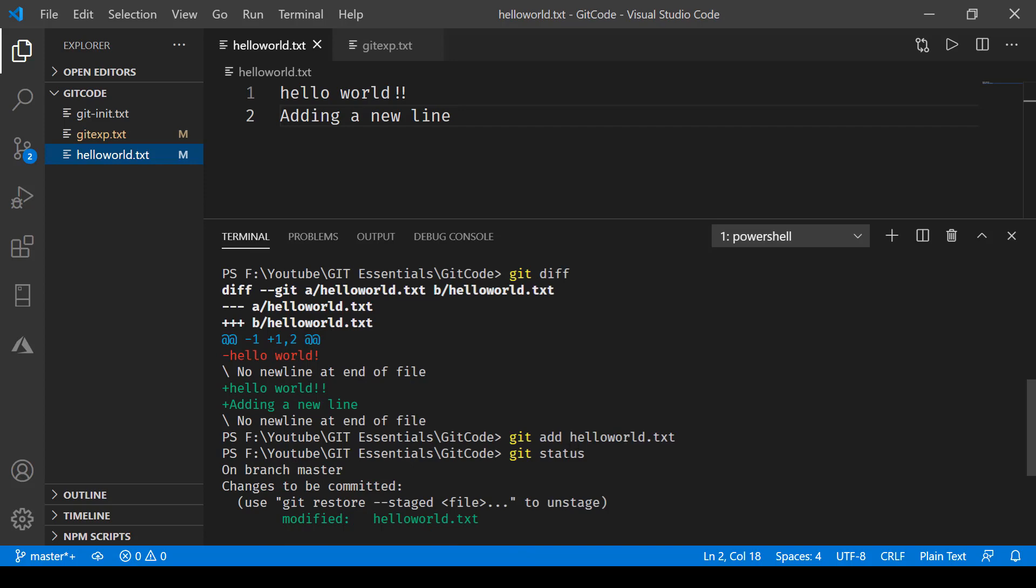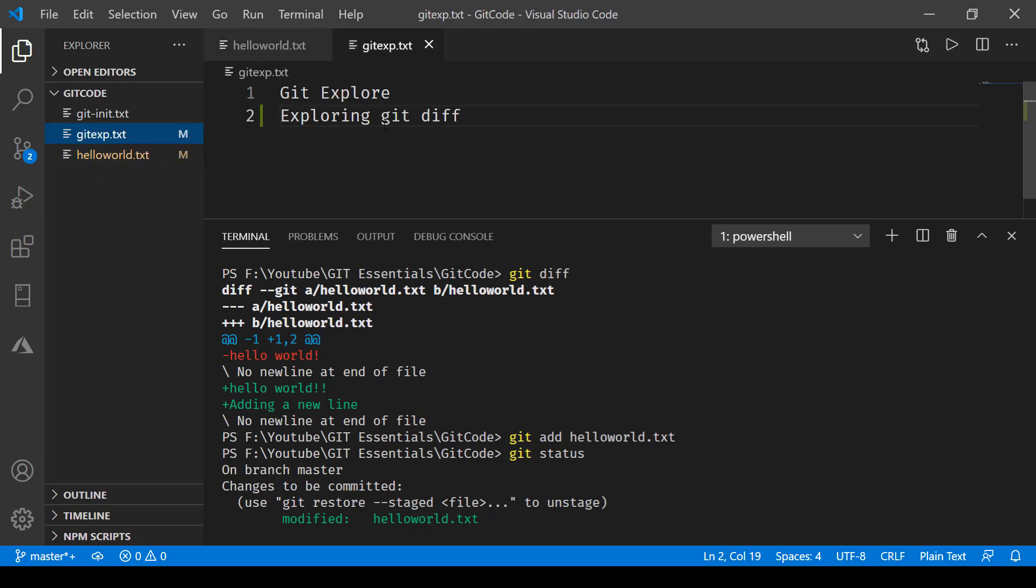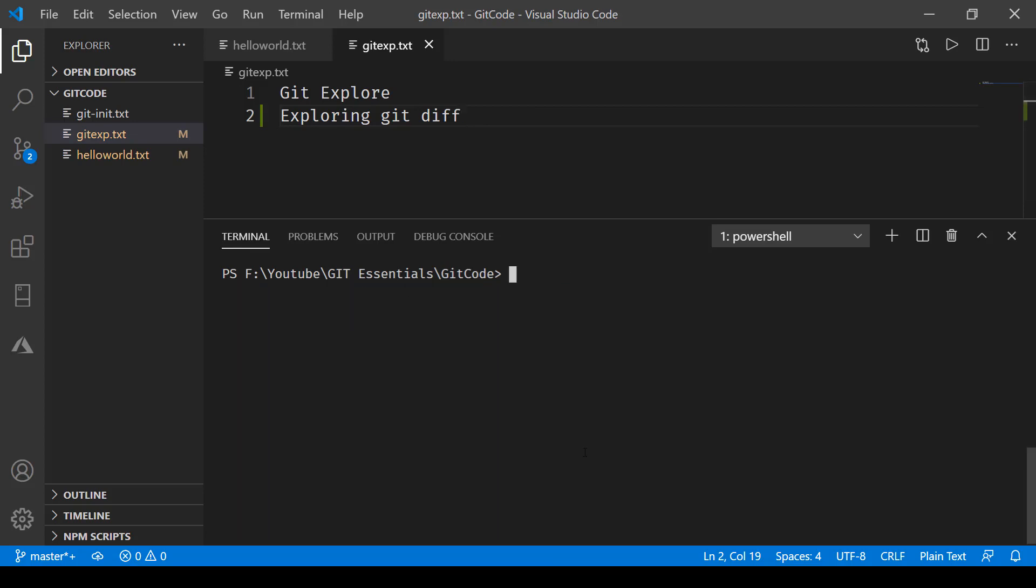Now if I go and view the status, it says modified helloworld.txt. What I've done also is this file gitexp.txt. I've added this line exploring git diff. Now I've cleared the screen and here I'll be first of all running git diff to see the difference.